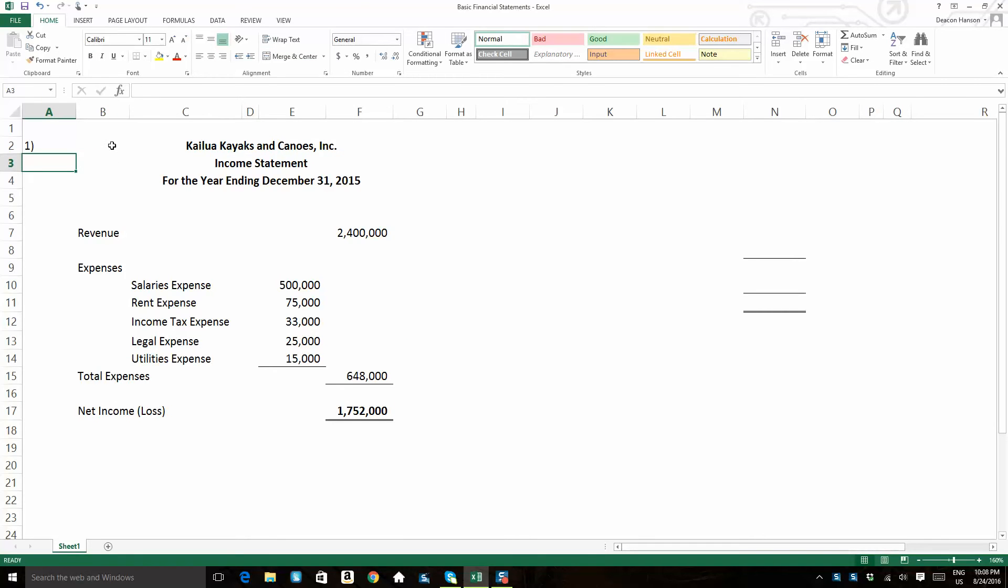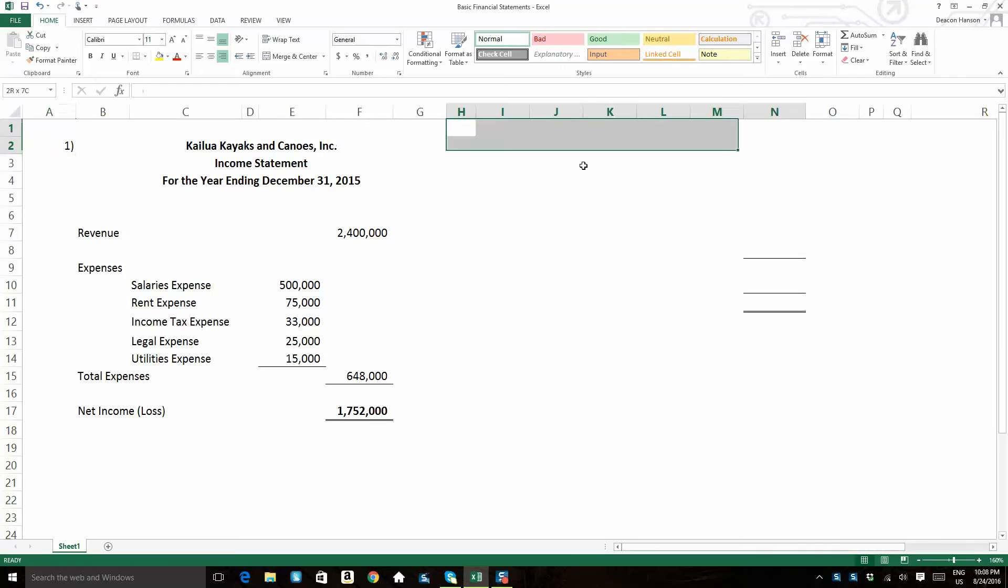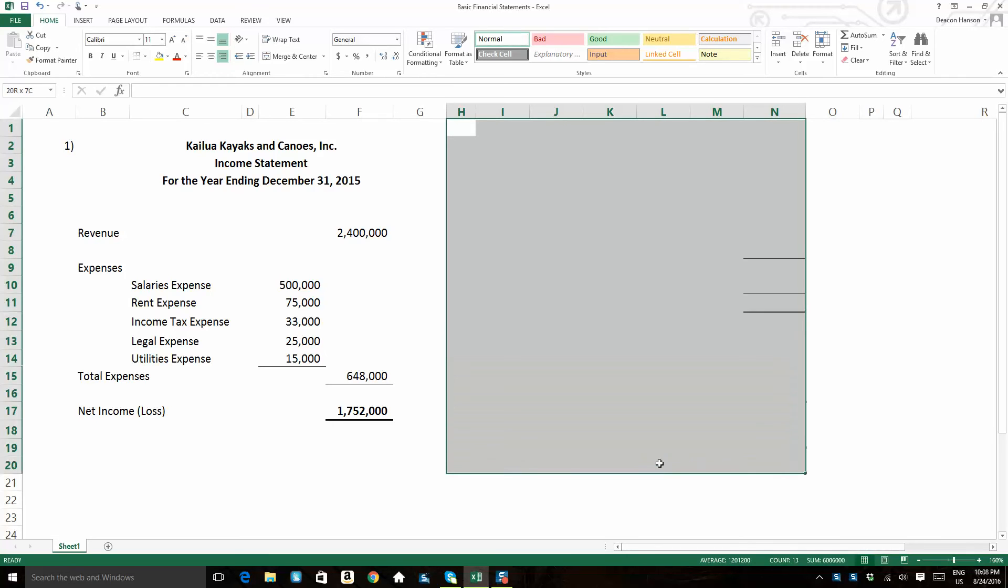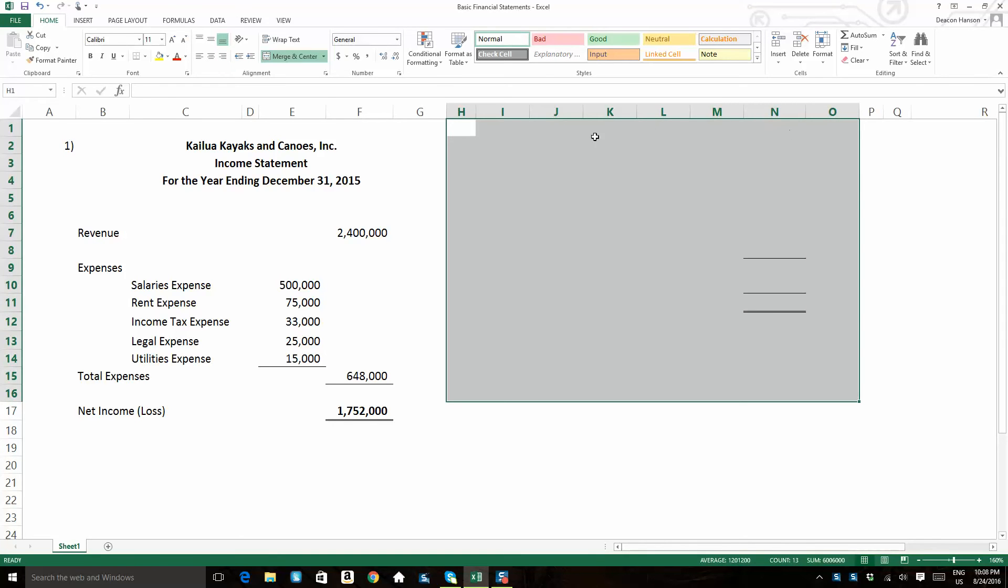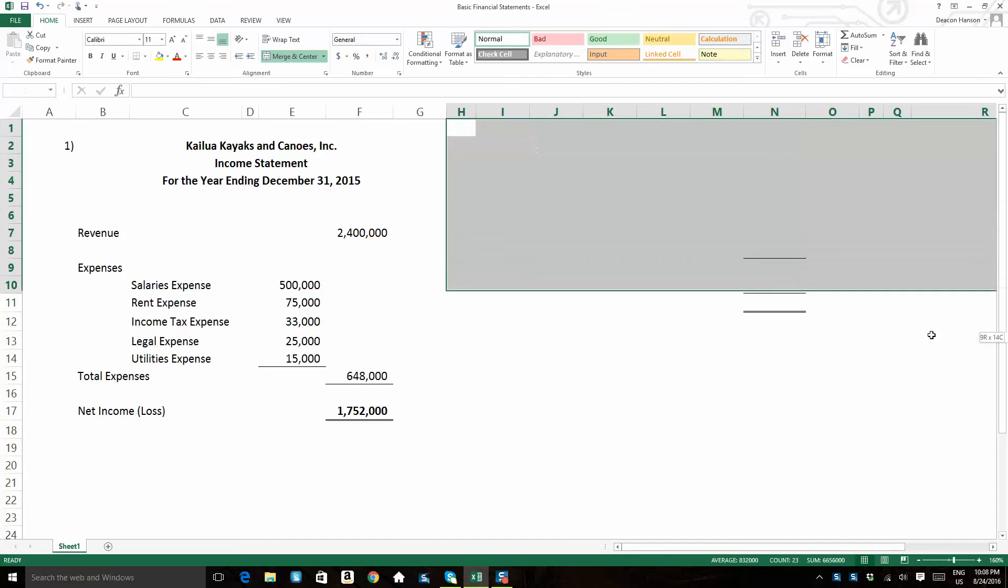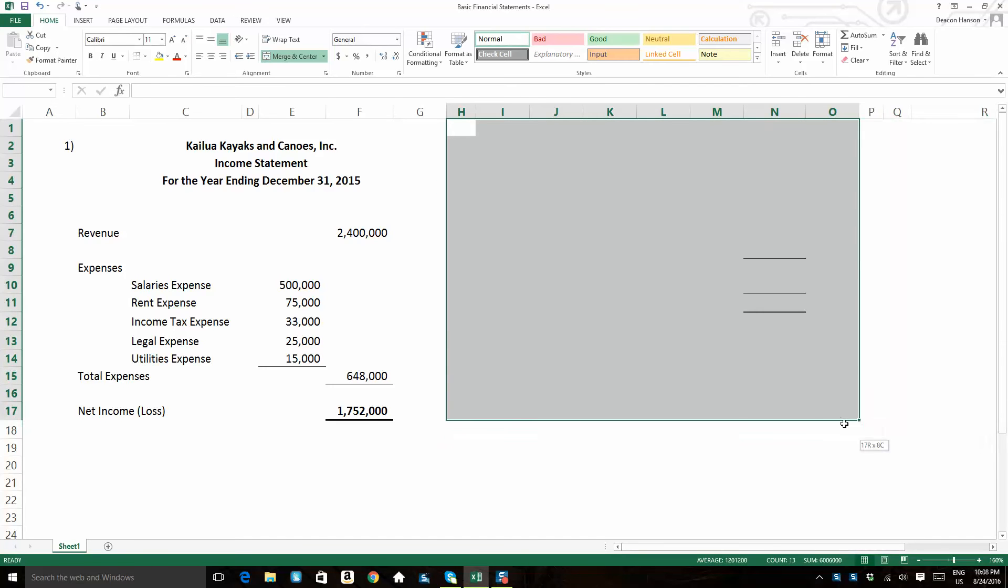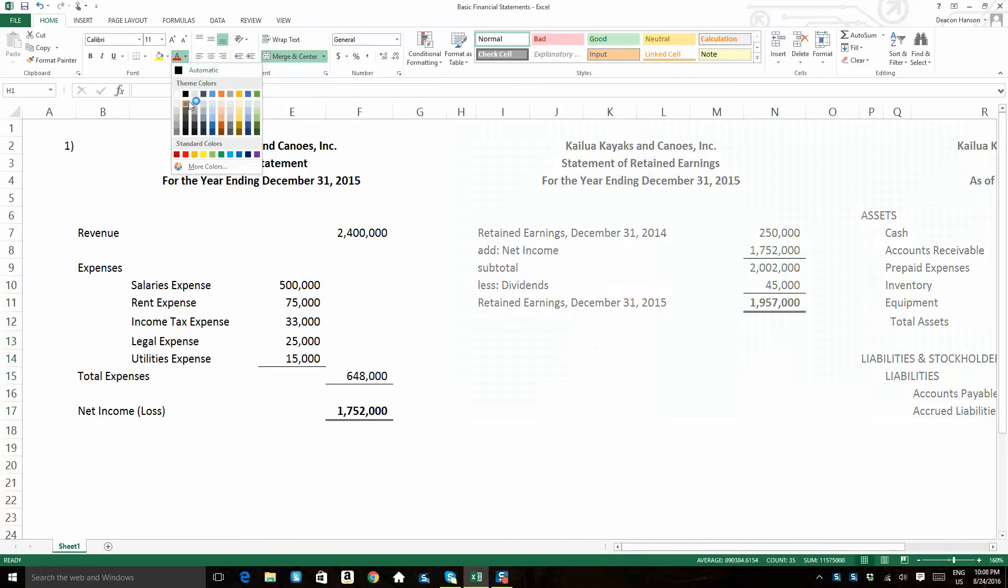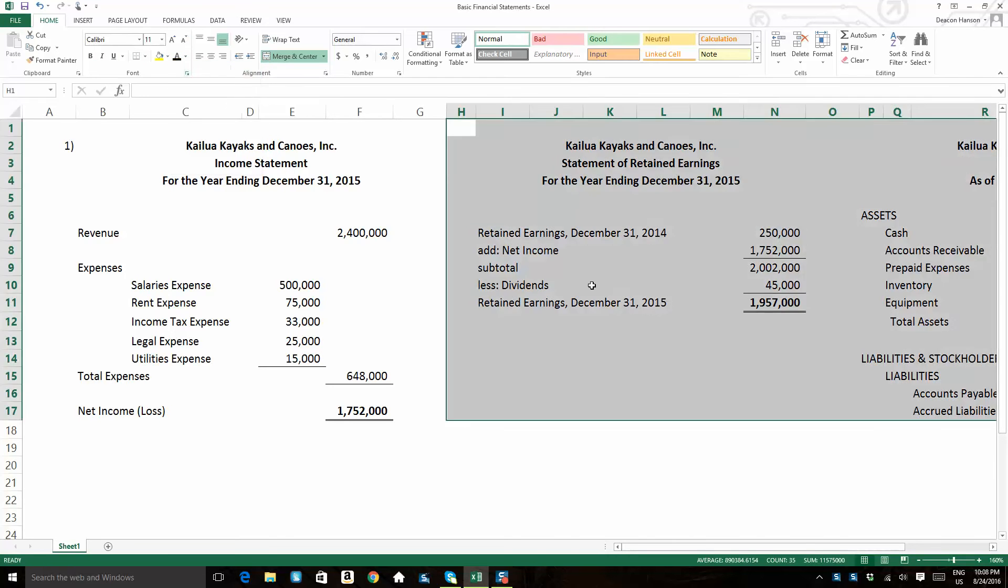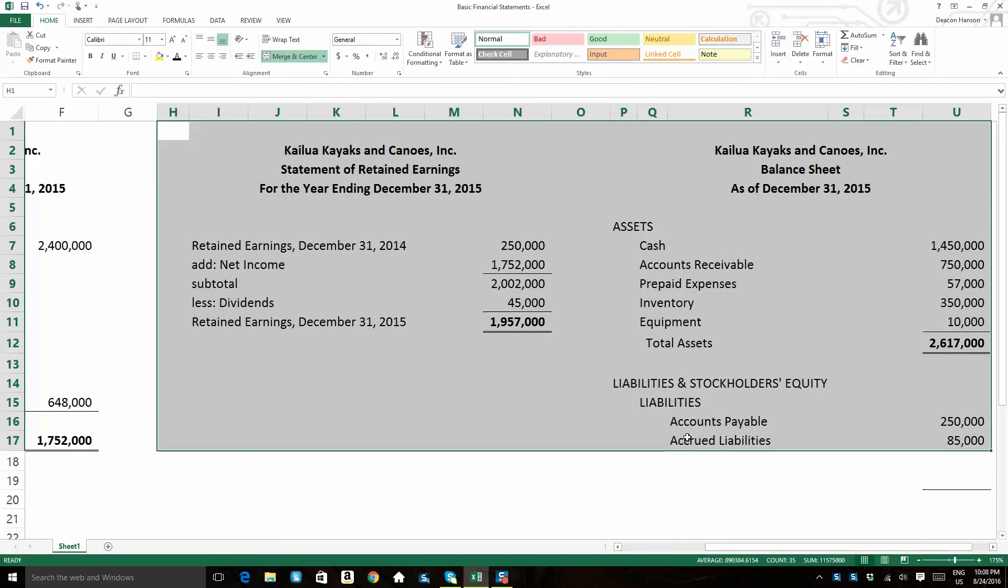Now, the second statement we do, or we prepare, would be what we call our statement of retained earnings. So in a statement of retained earnings, what has to happen, I'll come over here and show you what that statement of retained earnings looks like.